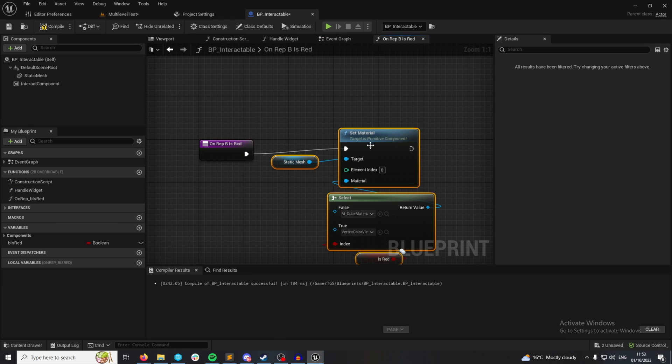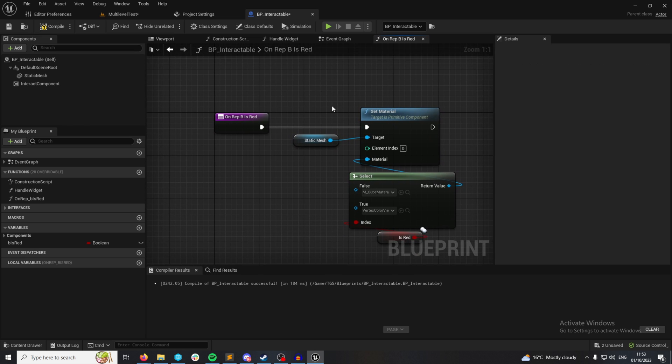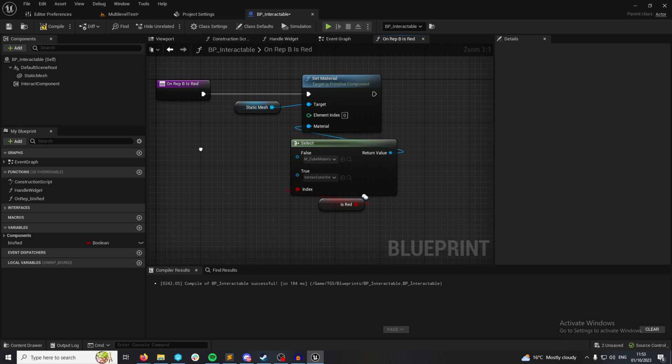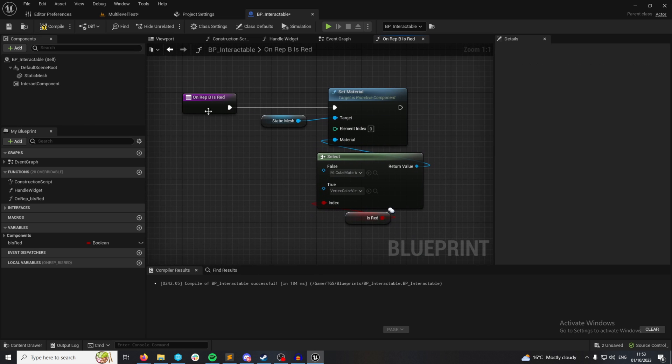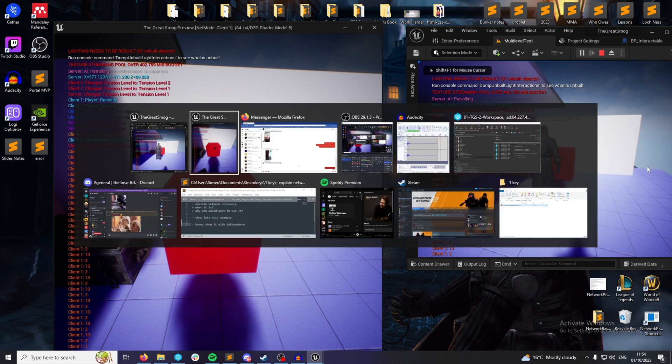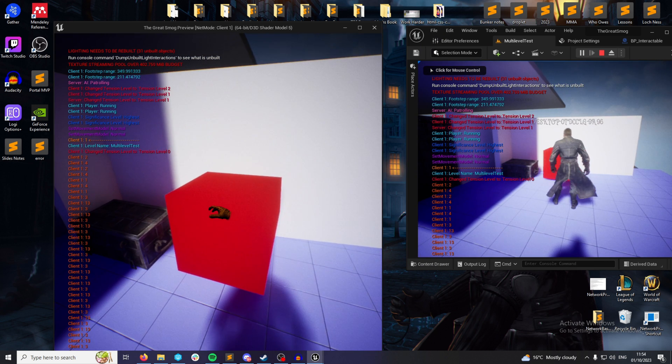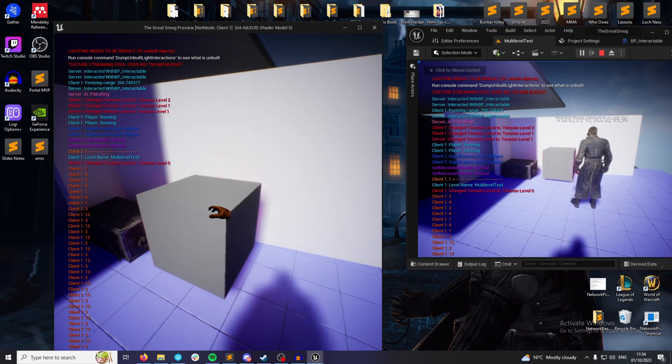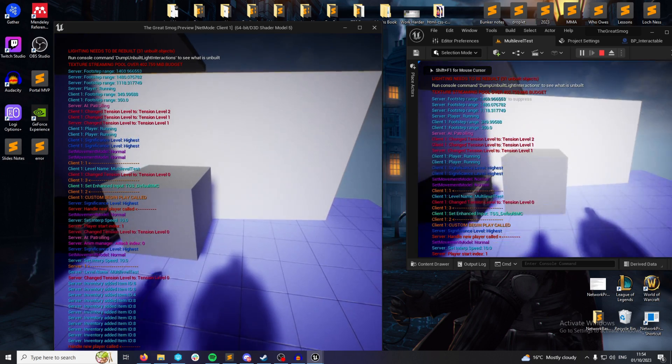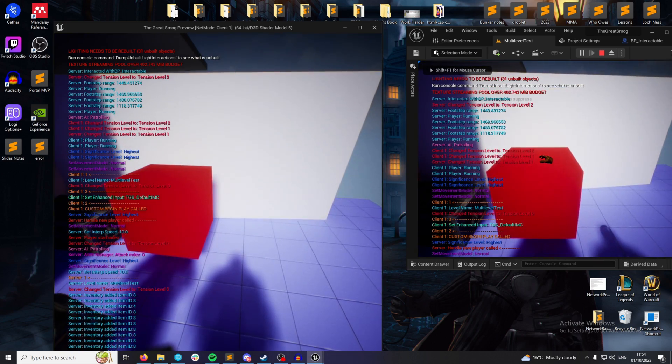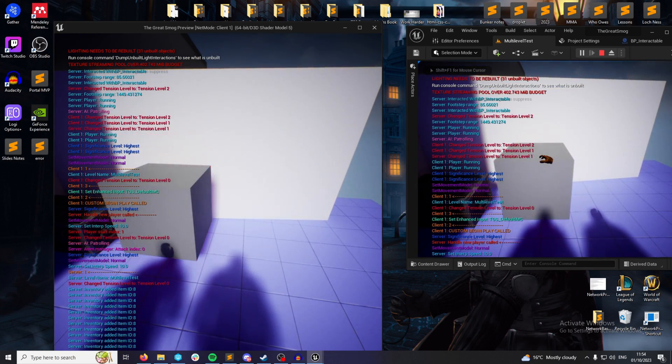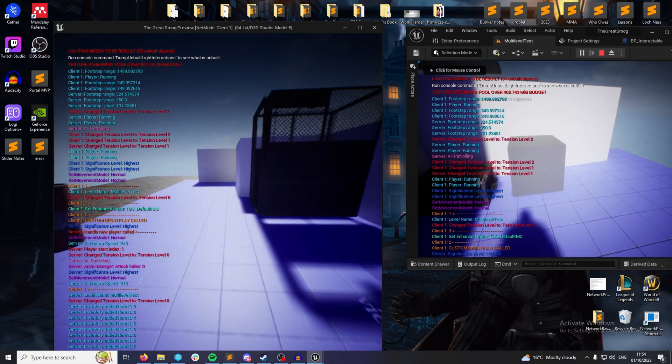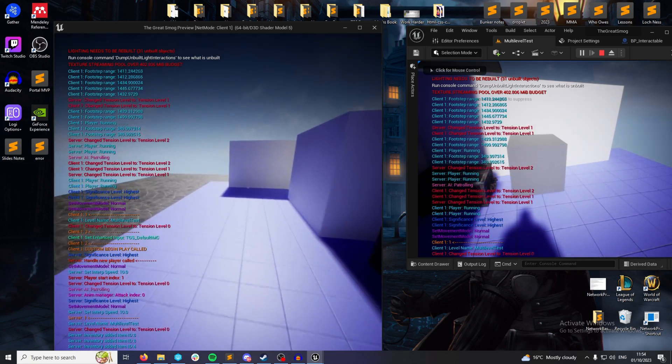So every time the state changes on the server, it replicates this change using this function call. You'll be able to see that every time I left click, it replicates. And it replicates for the server to client too. So it works both ways.